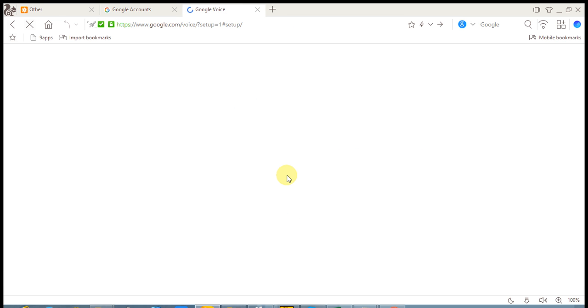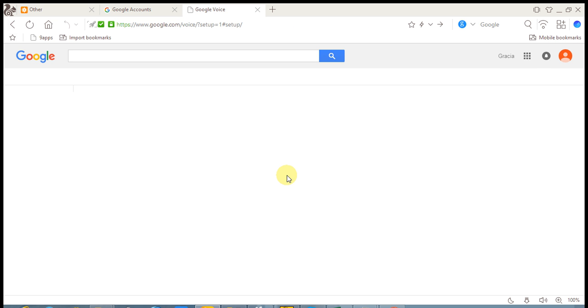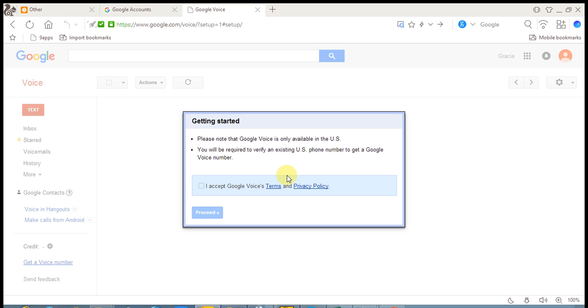Okay, but you need a US number to create a Google Voice account. Let me show you how, and it's free, absolutely free.